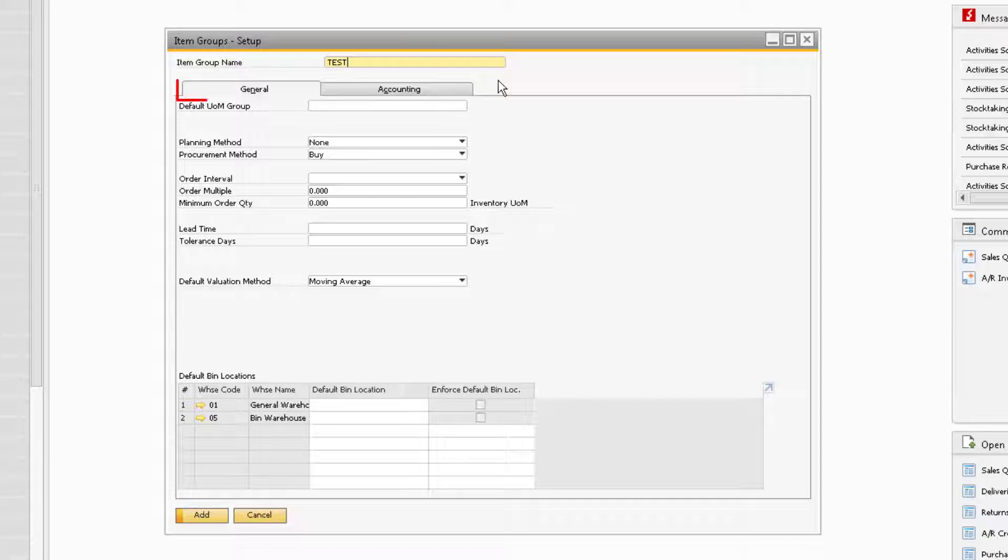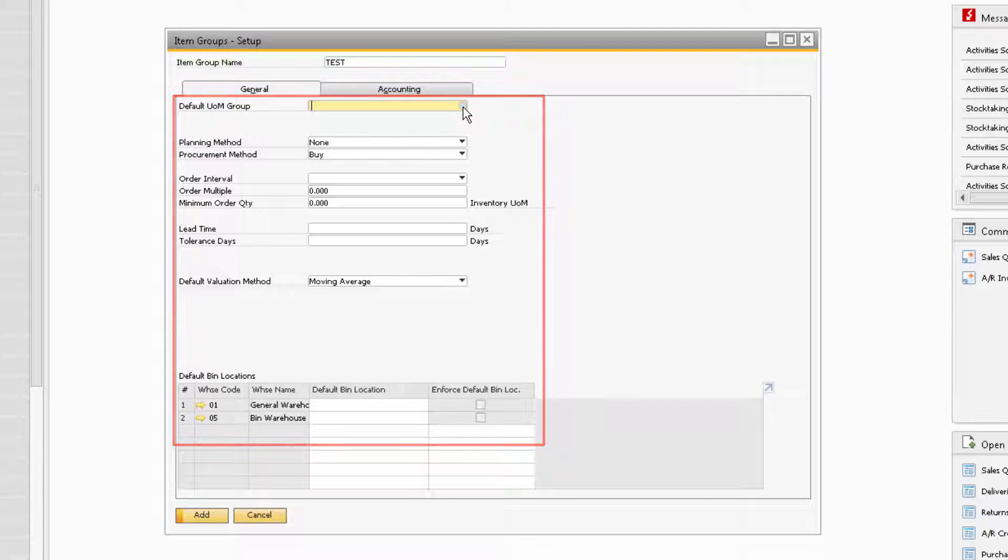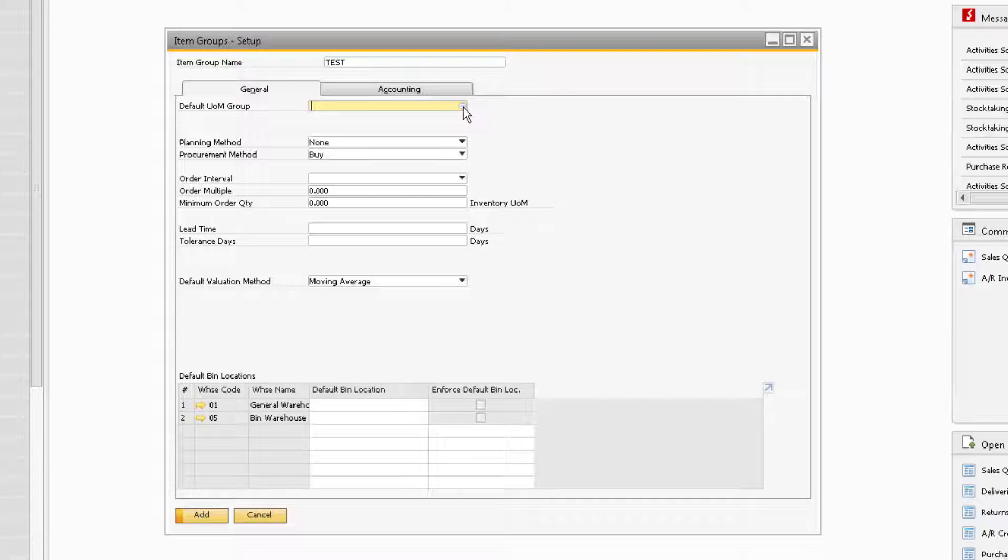Beginning with the General tab is where you enter in the information about the item group. These are the default settings for items assigned to the particular item group. However, you do have the ability to change these fields on the item master if needed.